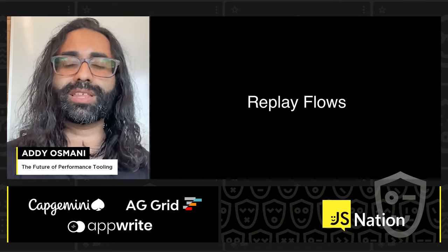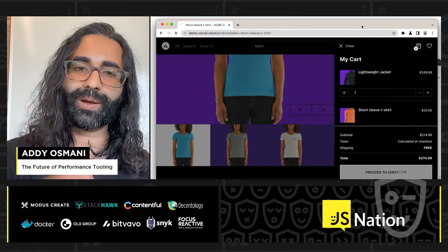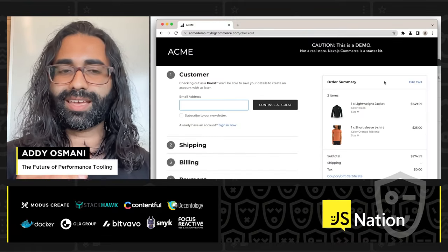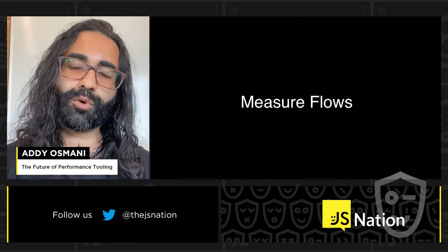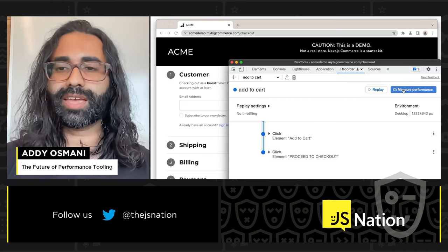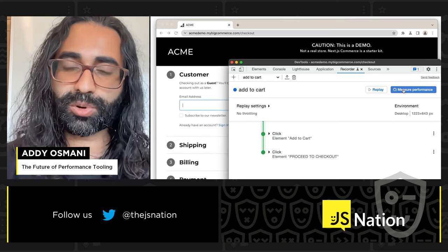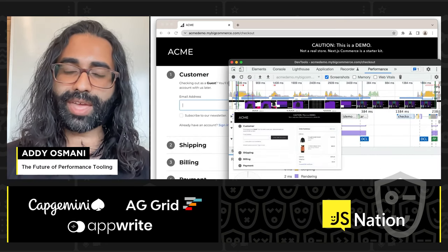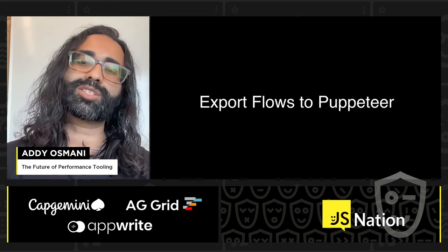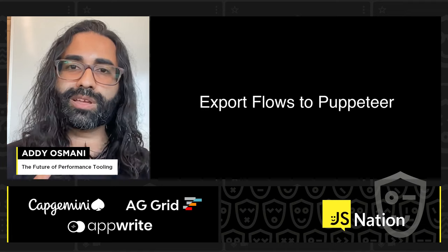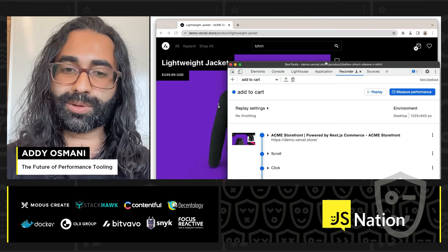I can hit stop and you'll see all those interactions were captured by DevTools, including the selectors involved. I can now replay that flow — I don't have to tell each team member to do it themselves. I hit replay, it goes end-to-end, and we've checked out. I can measure the performance of this flow with a measure performance button, which replays the entire flow, generates a trace of the end-to-end experience, and puts us in the DevTools performance panel. We can also export flows to Puppeteer for writing tests.